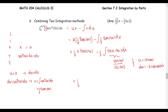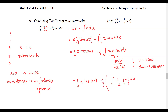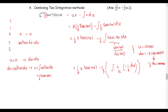Now we have one third x times tangent of 3x minus one third. The integral of tangent 3x becomes the integral of one over u, multiplied by negative one third du, since negative one third du equals sine of 3x dx.